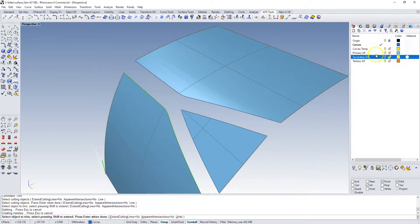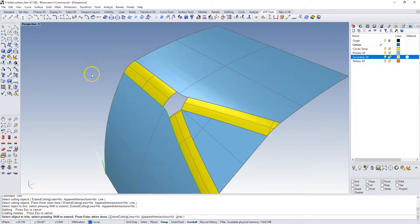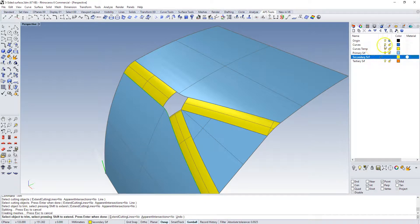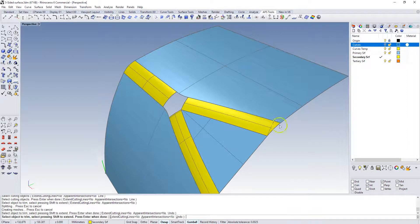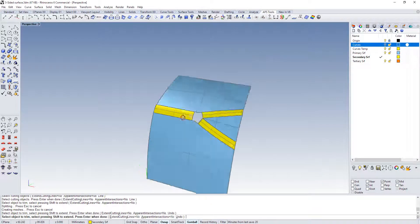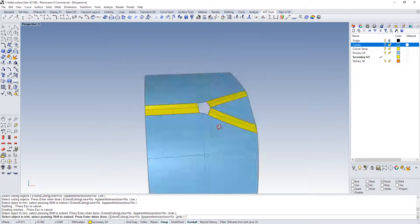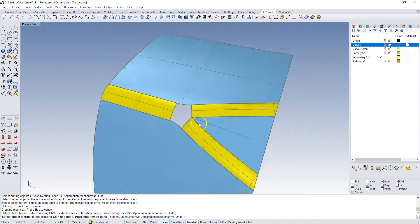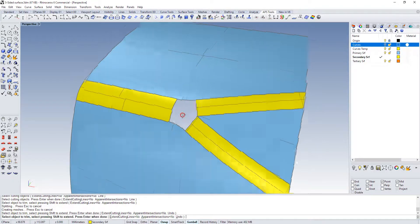Now if I bring back my secondary surfaces, those are nicely in here. I can turn off my curves for a second, set current, turn off my curves, and you'll see that I have this five-sided opening that we can now fill with the technique that I have in my other video.